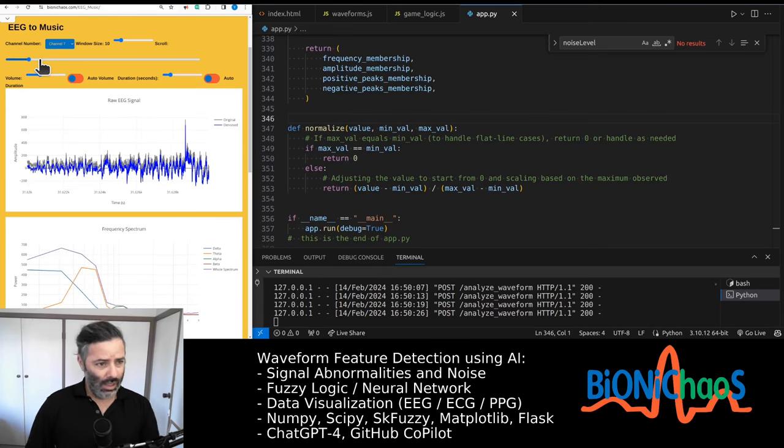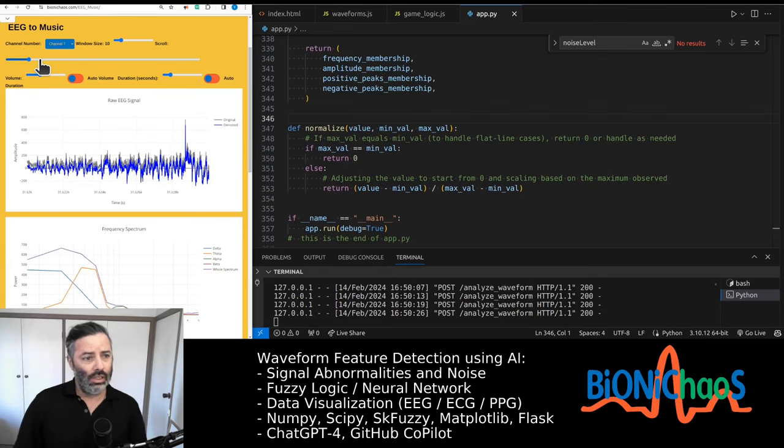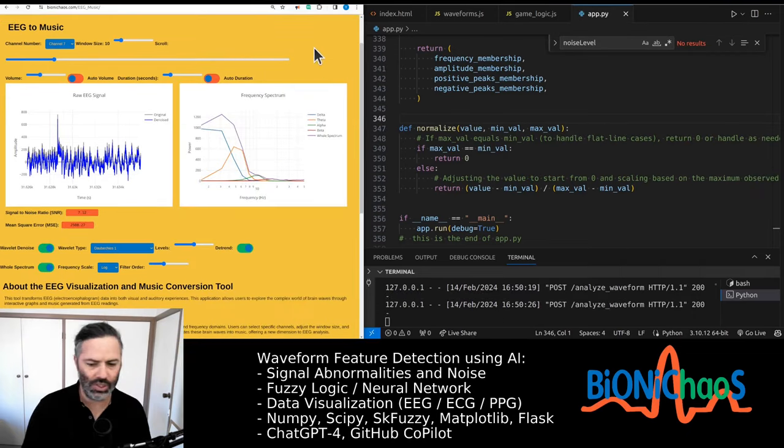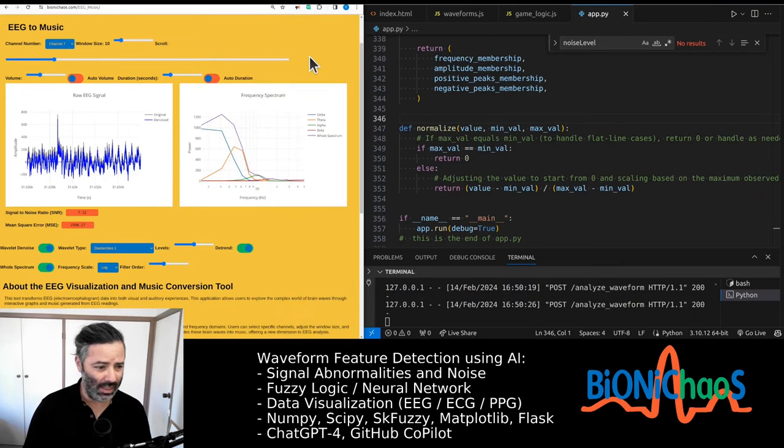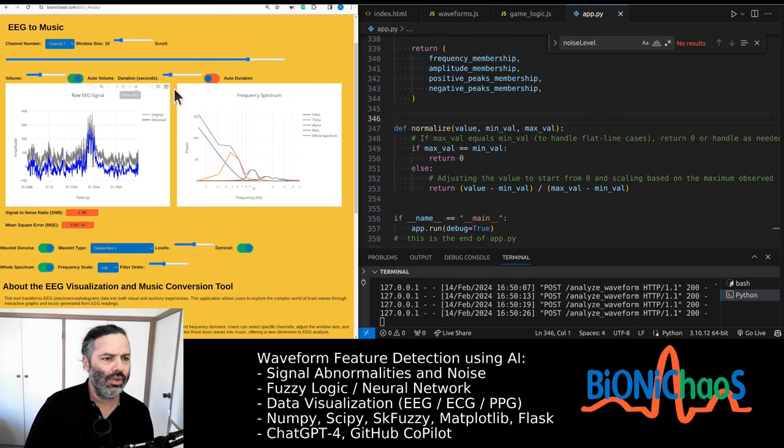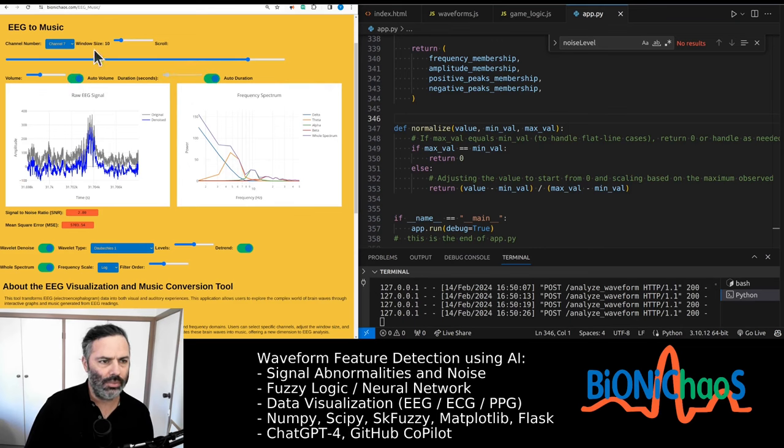That's what the EEG sounds like originally. The idea was to have a play button, but anyway, when you have auto volume and auto duration, the duration is pretty simple.